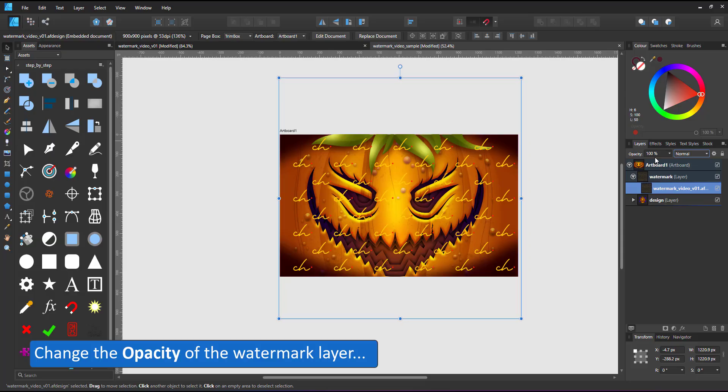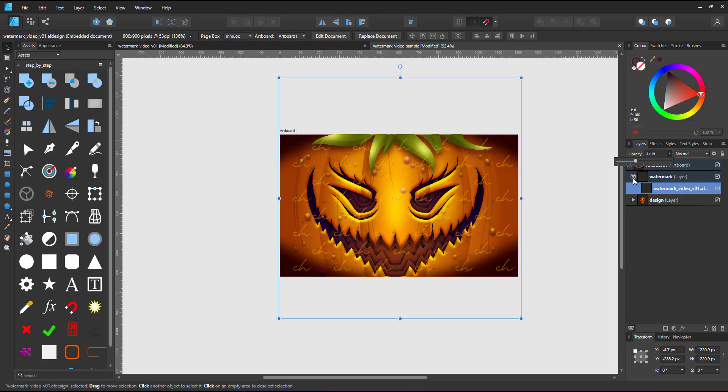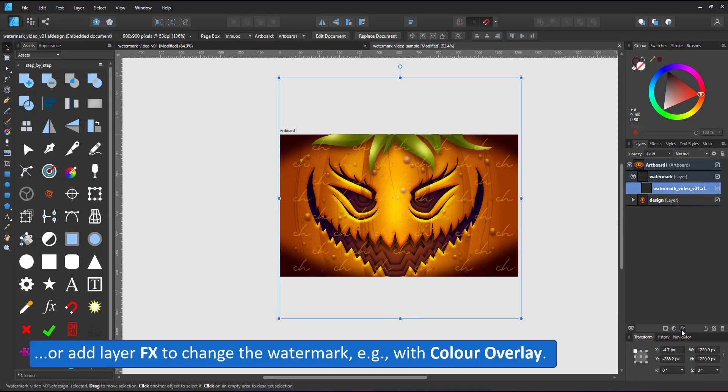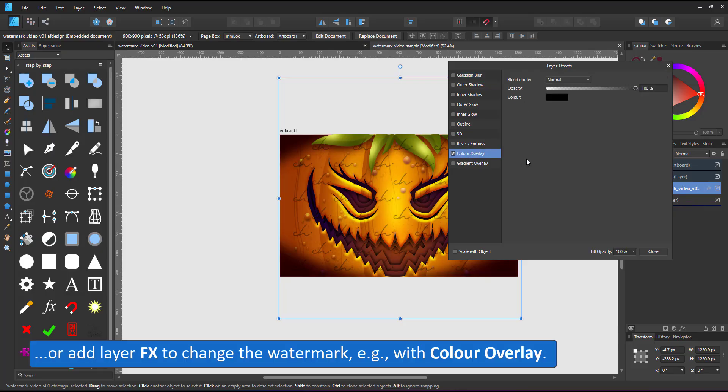You can change the layer's opacity, make the watermark more or less transparent, or add a layer effect, like color overlay, gradient overlay, or even an outer glow.